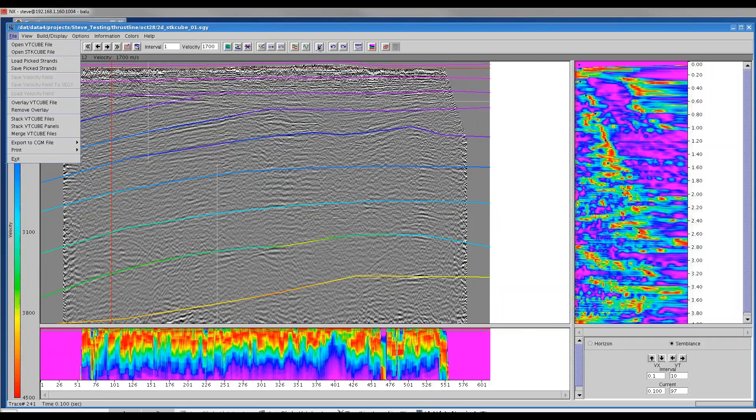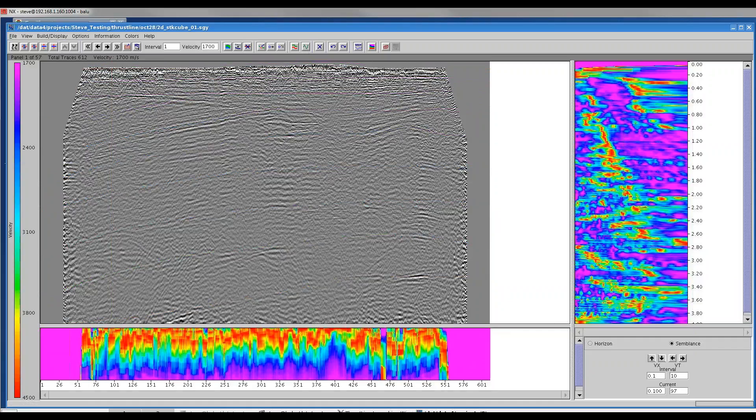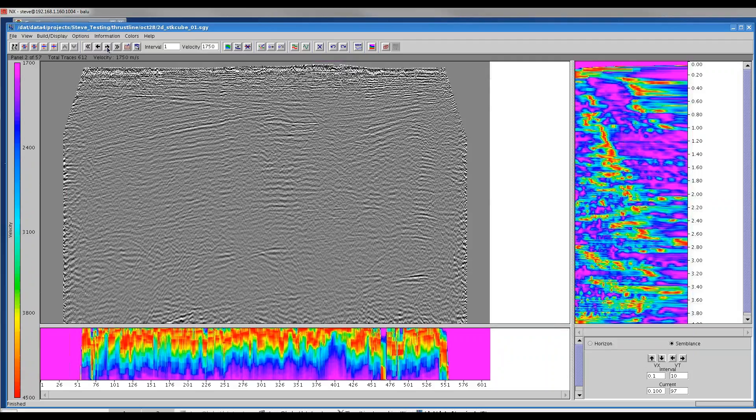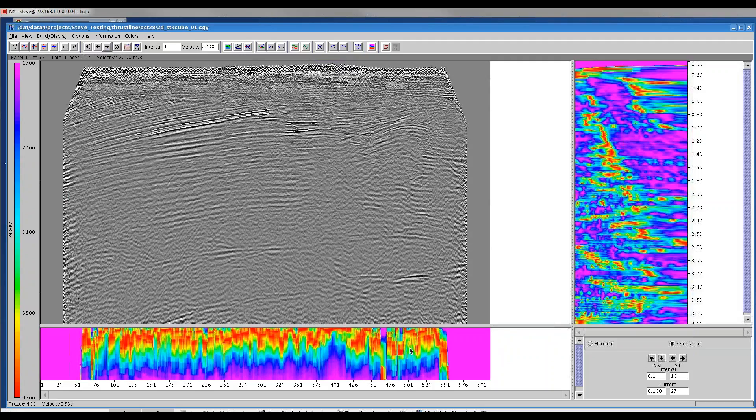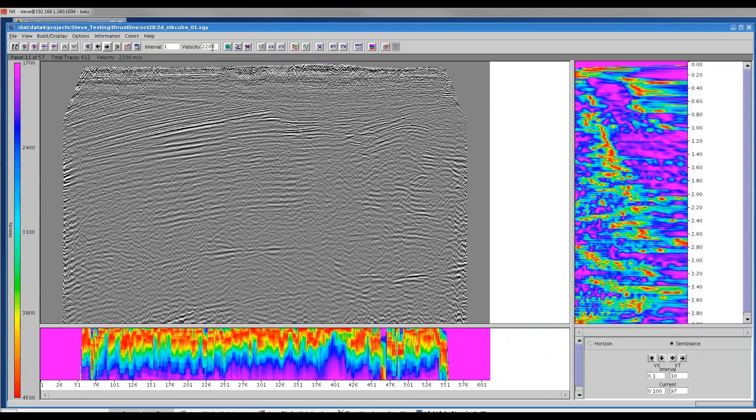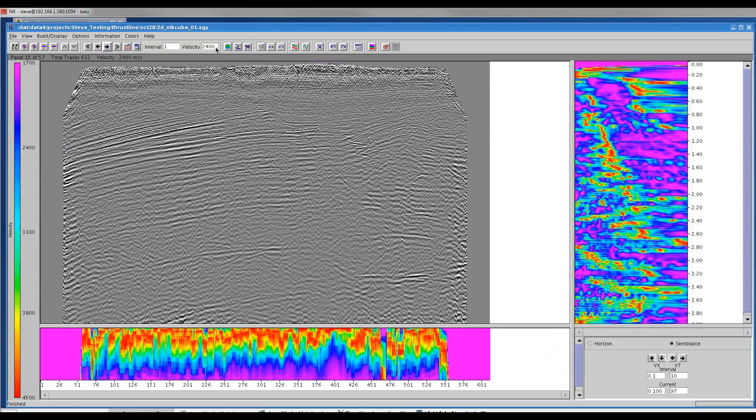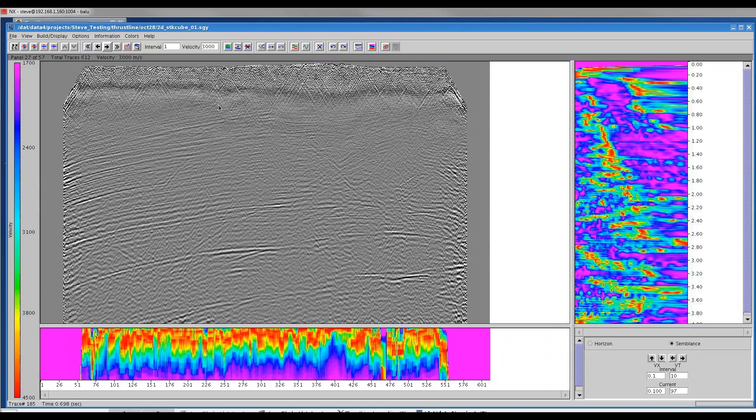In my case we can see that I already have the horizons picked, but I'll turn them off here with this icon. When you first see this, you'll see a bunch of constant velocity stacks that you can scan through, and you'll have a poor looking semblance on the bottom and on the right because the default will be at a blank trace at one shallow time slice. You can arrow through the different constant velocity stacks or specify a velocity here.